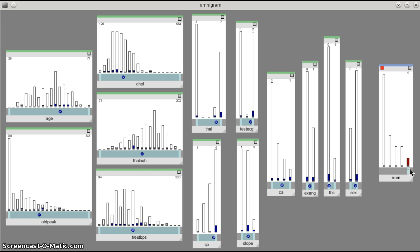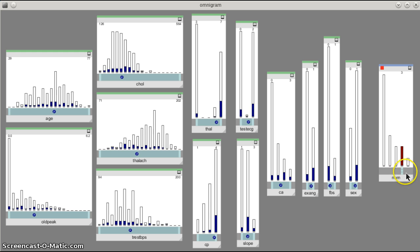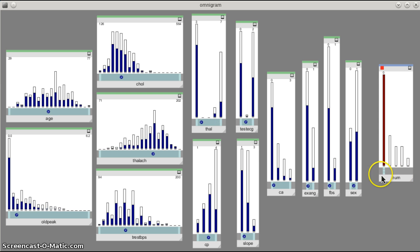To the right, to the right, and then move it back to the left, to the right and left. So it appears that num and old peak are fairly highly correlated to each other.